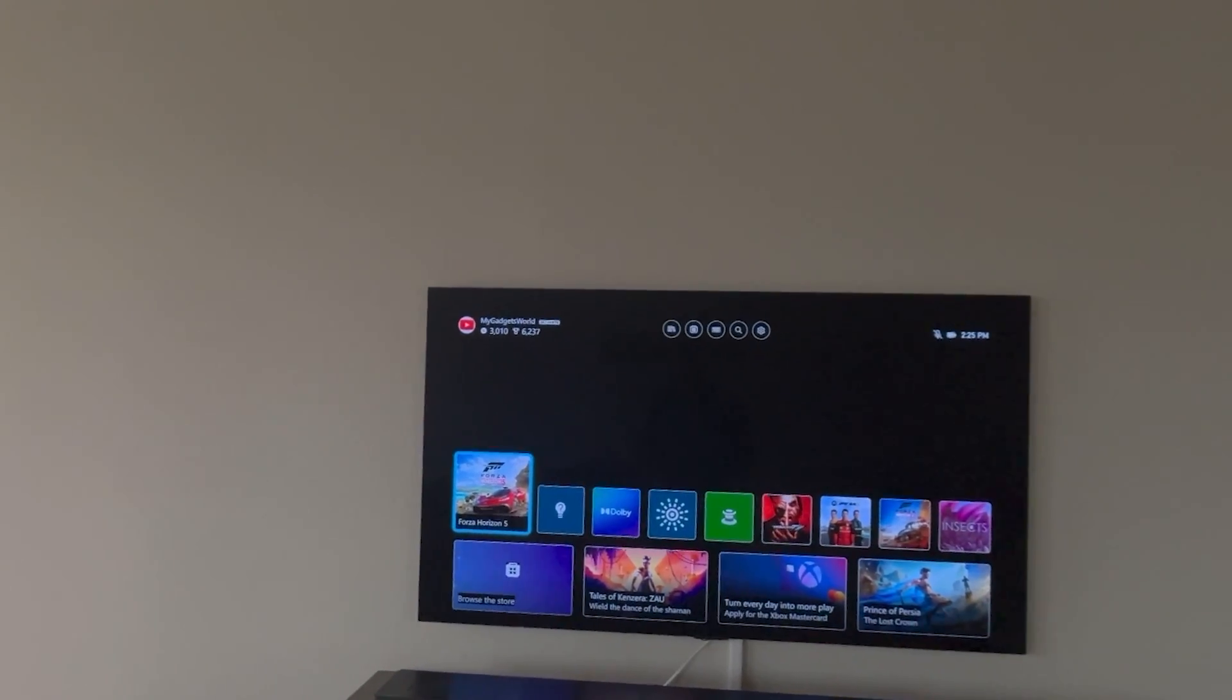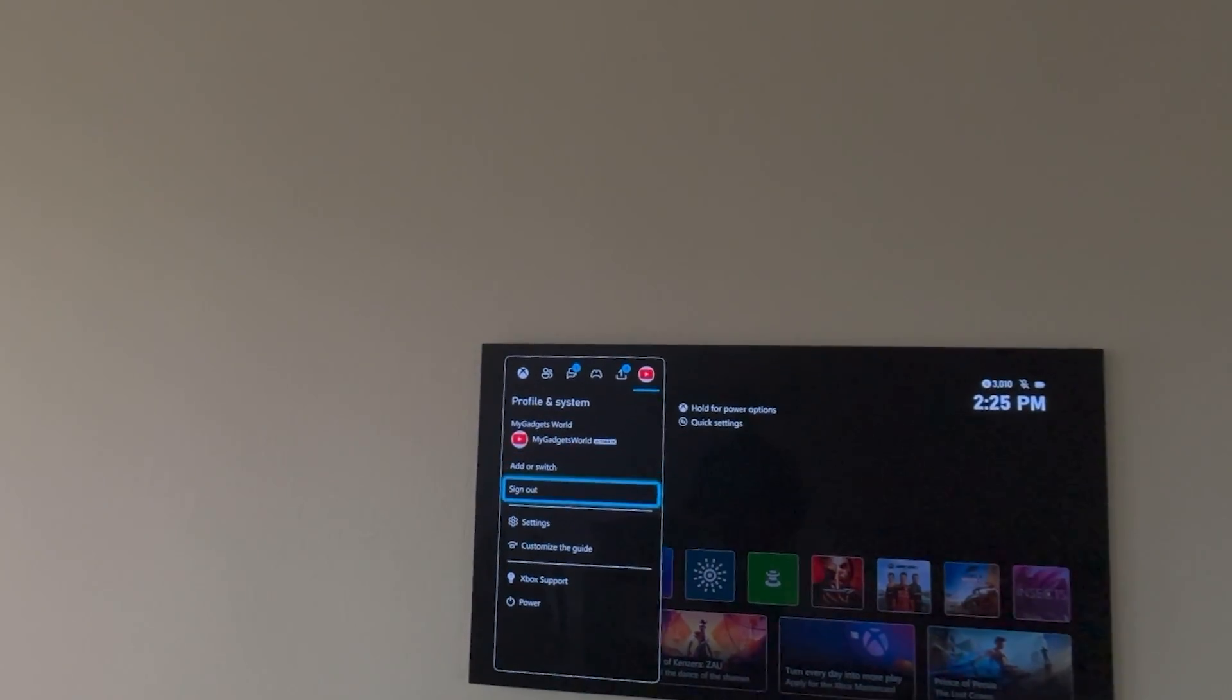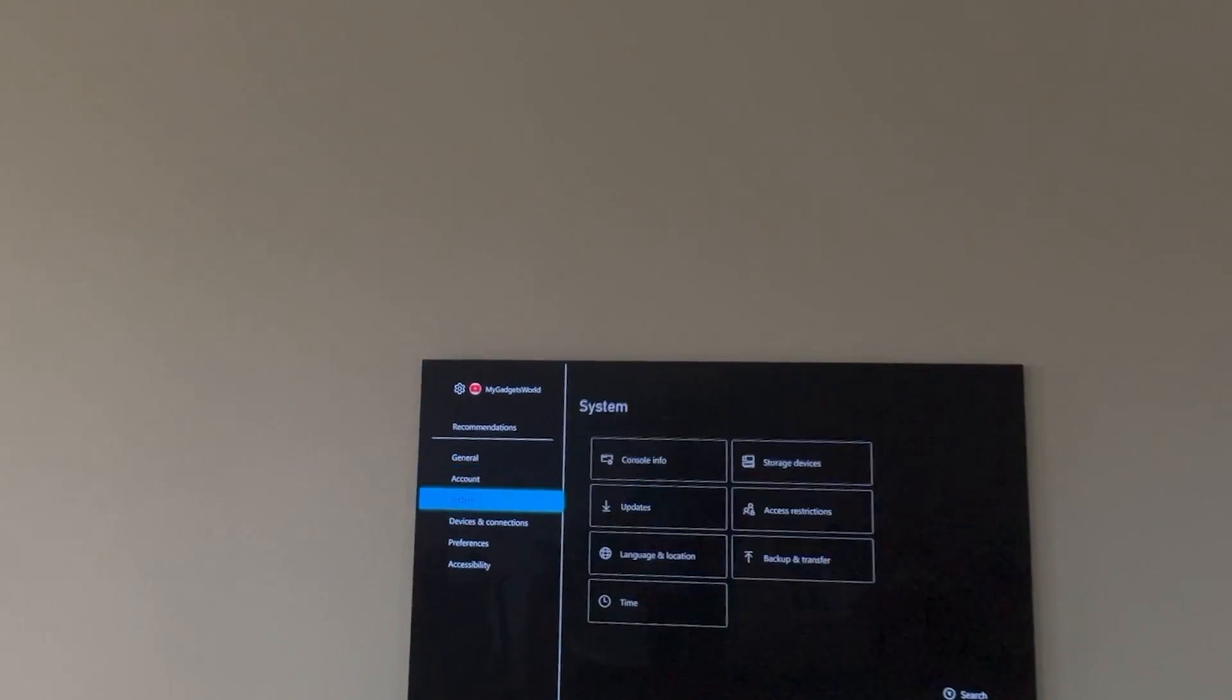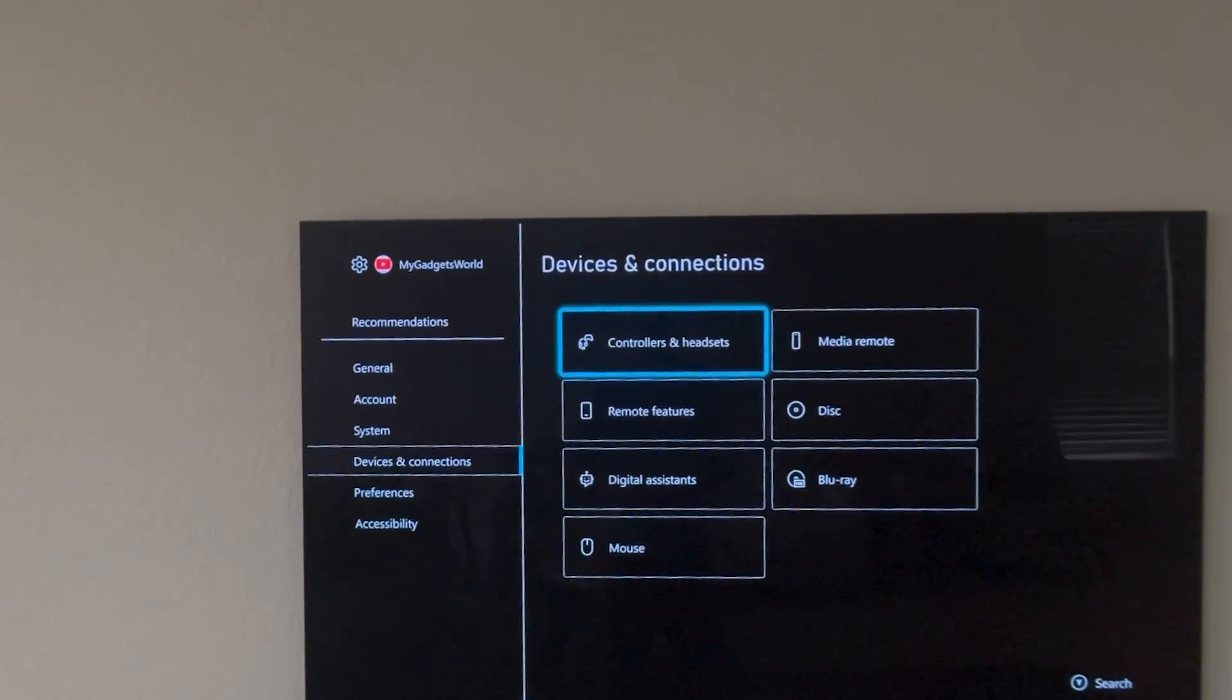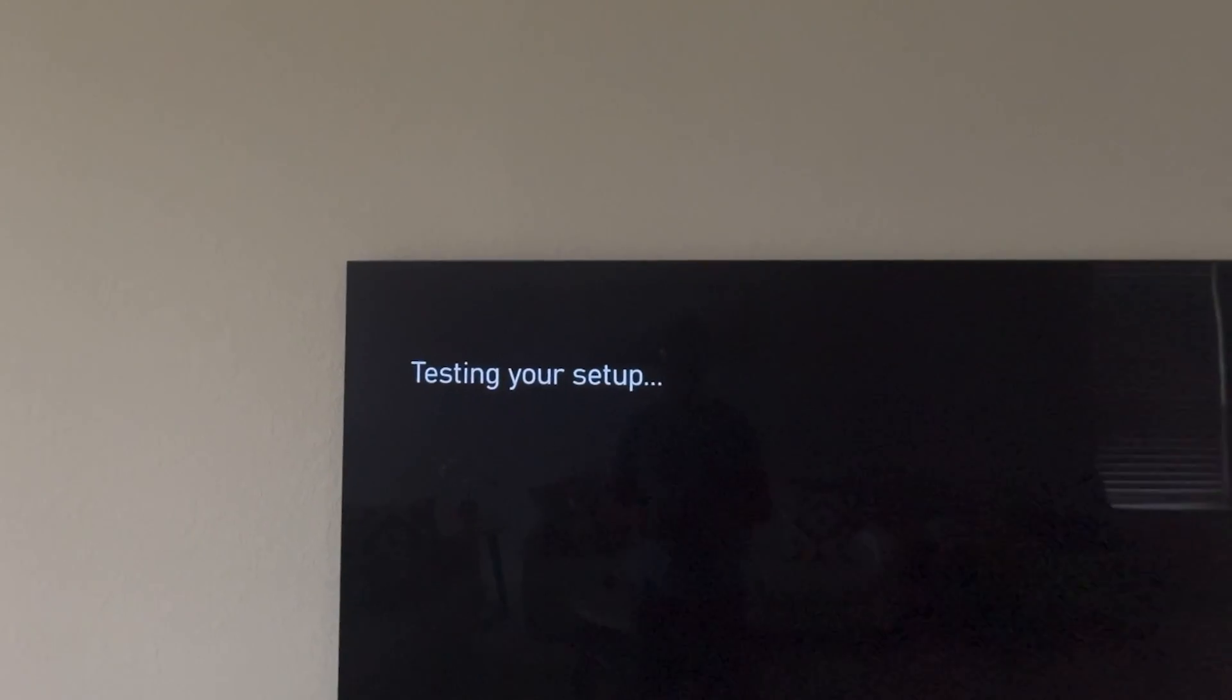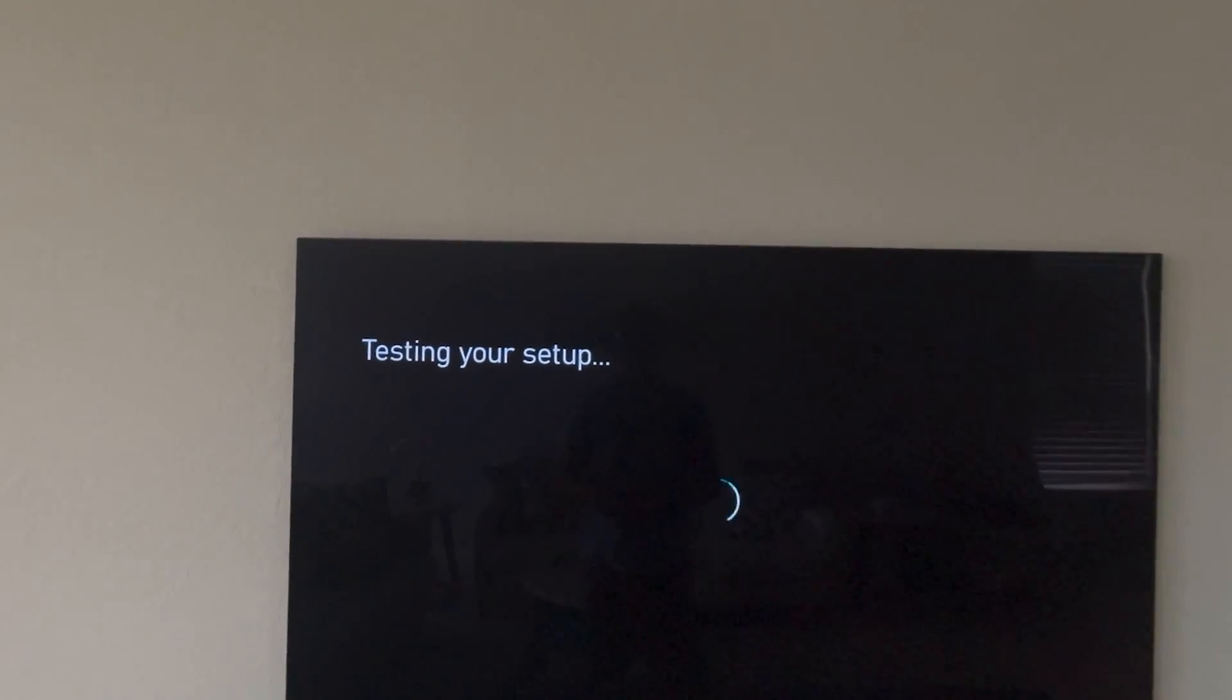But now without any delay let's talk about the settings you are going to do first on the Xbox. So we are going to go in the settings. And once you go in the settings you want to make sure that you go to the remote play settings. So for that you are going to come down to the devices and connections and go to the remote features because you want to enable the remote feature so you can play remotely without being in front of the Xbox. And also you are going to be connecting to the Apple Vision Pro so you are going to have a huge screen.